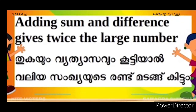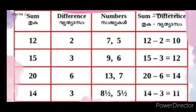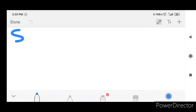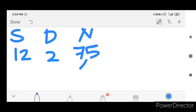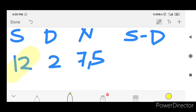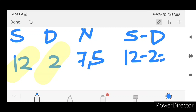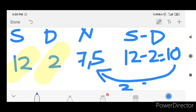Adding sum and difference gives twice the larger number. x plus y plus x minus y is equal to 2x. The sum is 12, the difference is 2, the number is 7. We use 12: the sum is 12, the difference is 2, giving a difference of 10. The difference is 10.